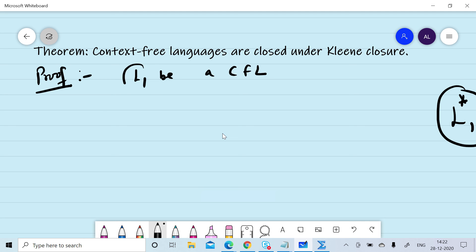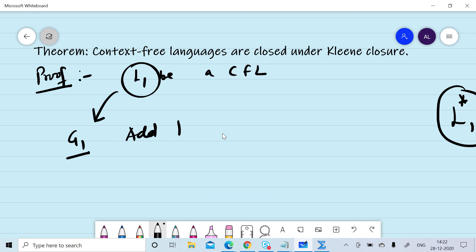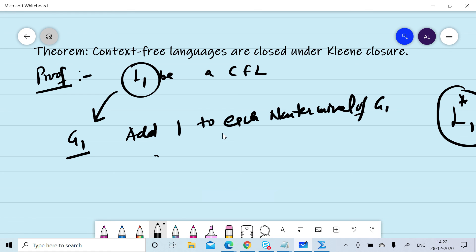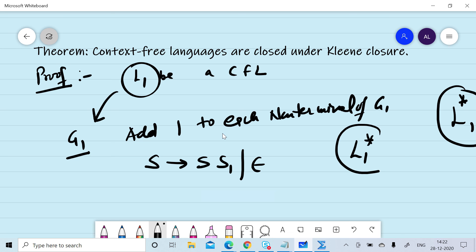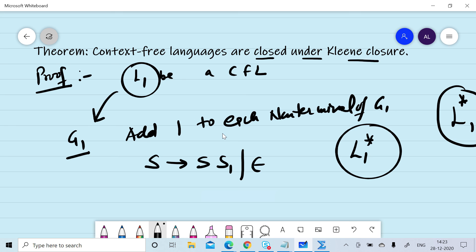Now we formally prove that context-free languages are closed under Kleene closure. Let L1 be a context-free language. We design a context-free grammar G1 for L1, add subscript 1 to each non-terminal of G1, and add the production rule S → S S1 | null. This gives a context-free grammar for L1*. Since we can design a context-free grammar for the language, it is a context-free language, so context-free languages are closed under Kleene closure.